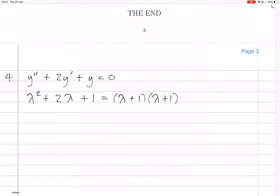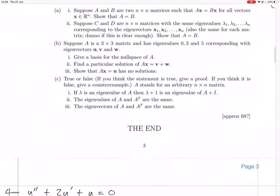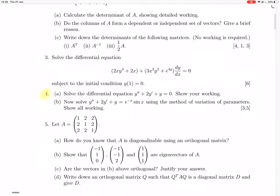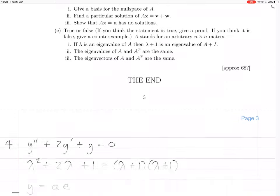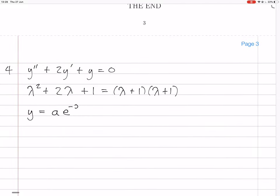So that means the solution is going to have to involve constants. It's going to be a constant times e^(-x) — because in the second equation we have e^(-x) sin(x), so the variable is x, not t — and then b·x·e^(-x). That's the solution of the homogeneous system.